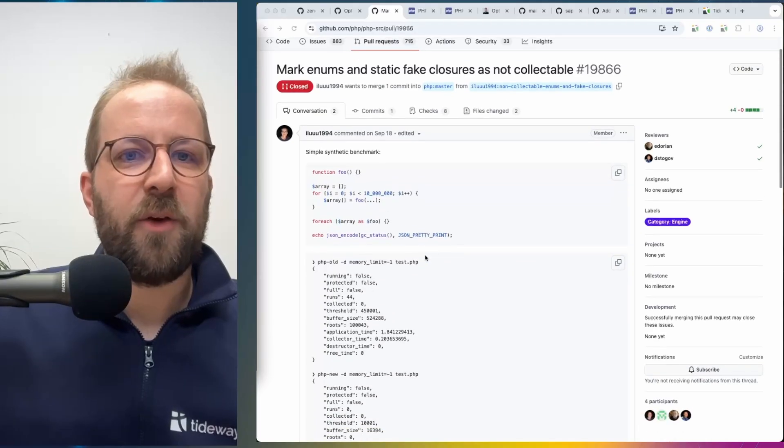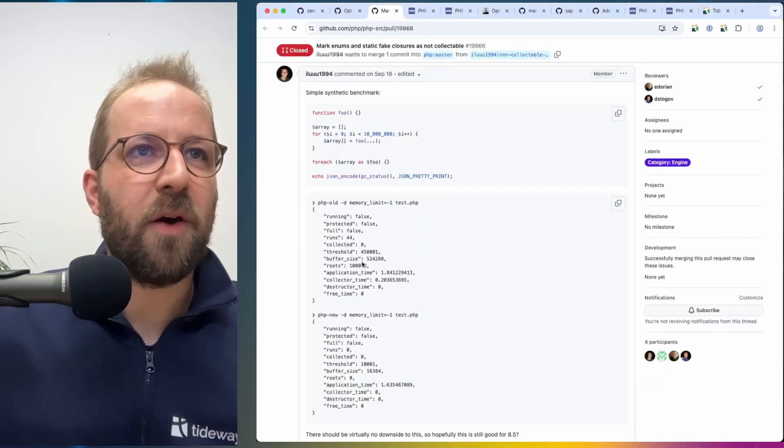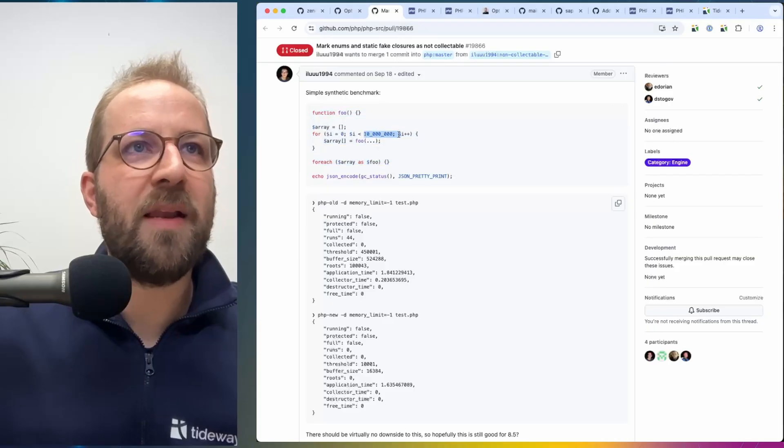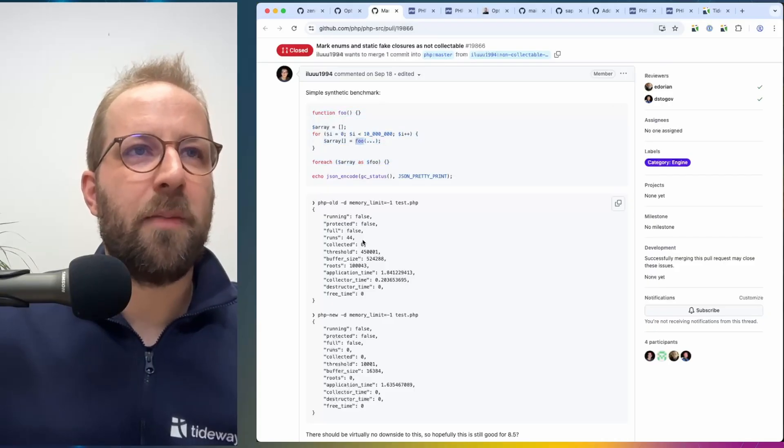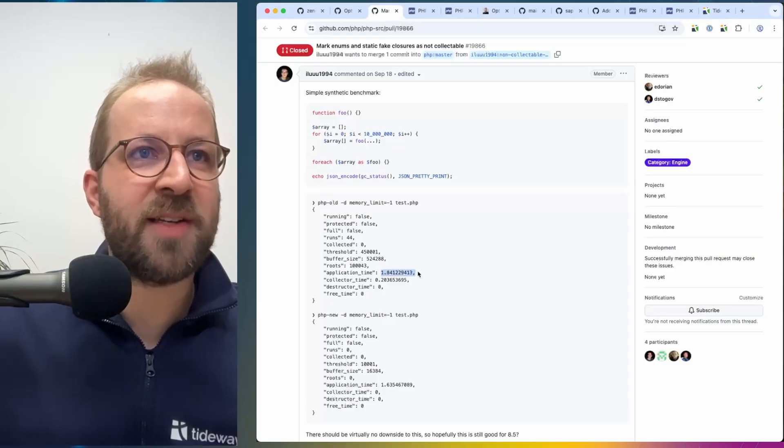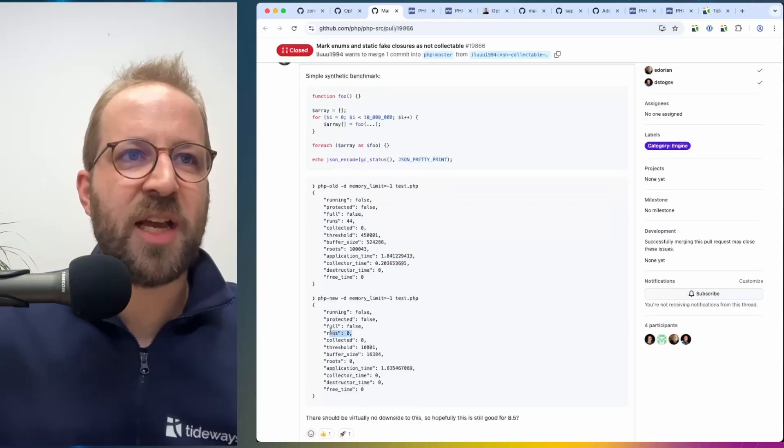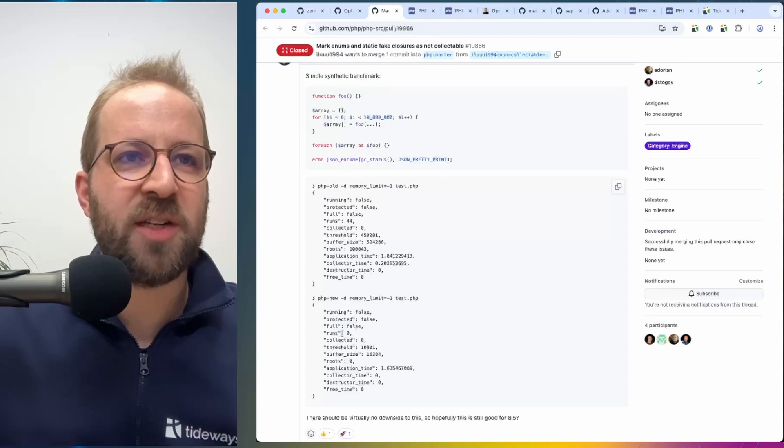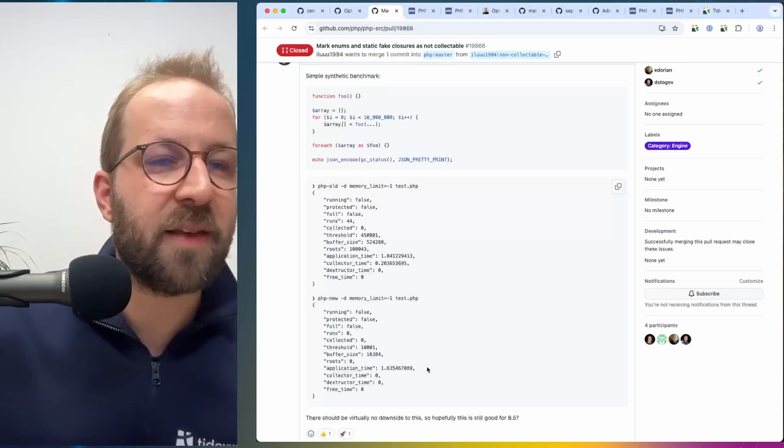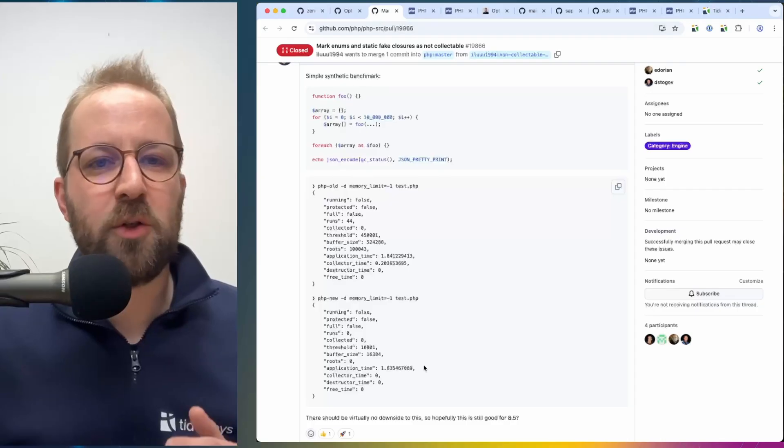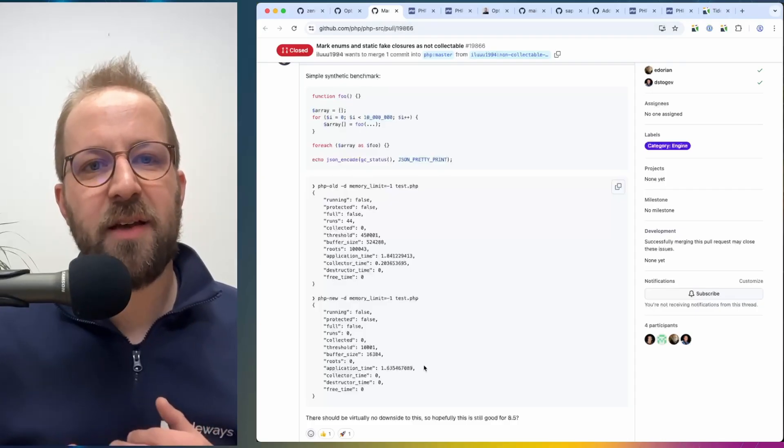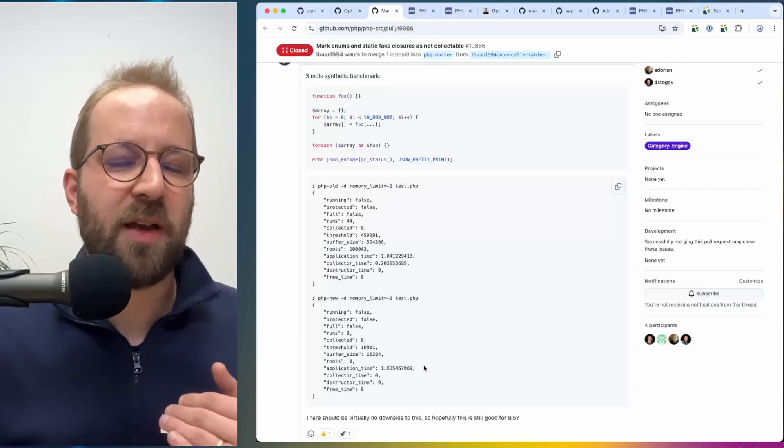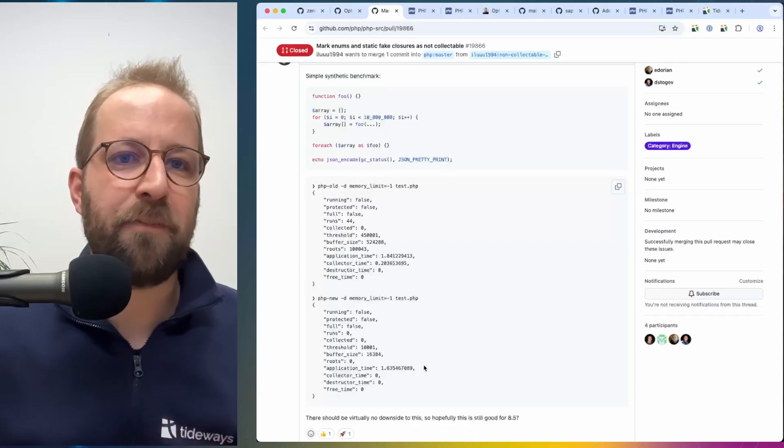So you can see in this pull request here, in the old way for this example code for 10 million static fake closures, the garbage collection runs 44 times, application runtime is 1.8 seconds. And after this change, garbage collection doesn't run at all anymore, and application time is 1.6 seconds. So 200 milliseconds are saved by this optimization, not wastefully running the garbage collector.